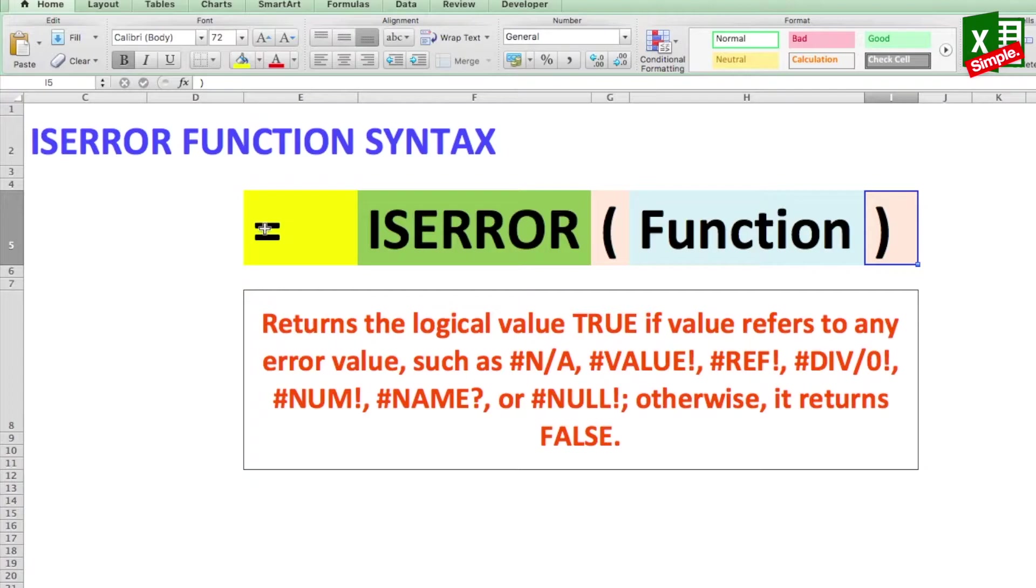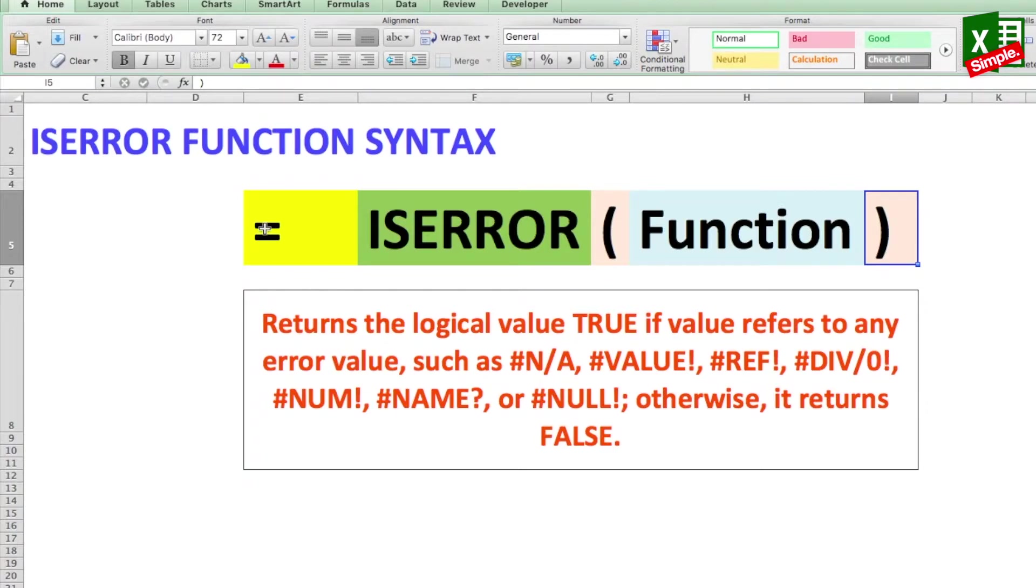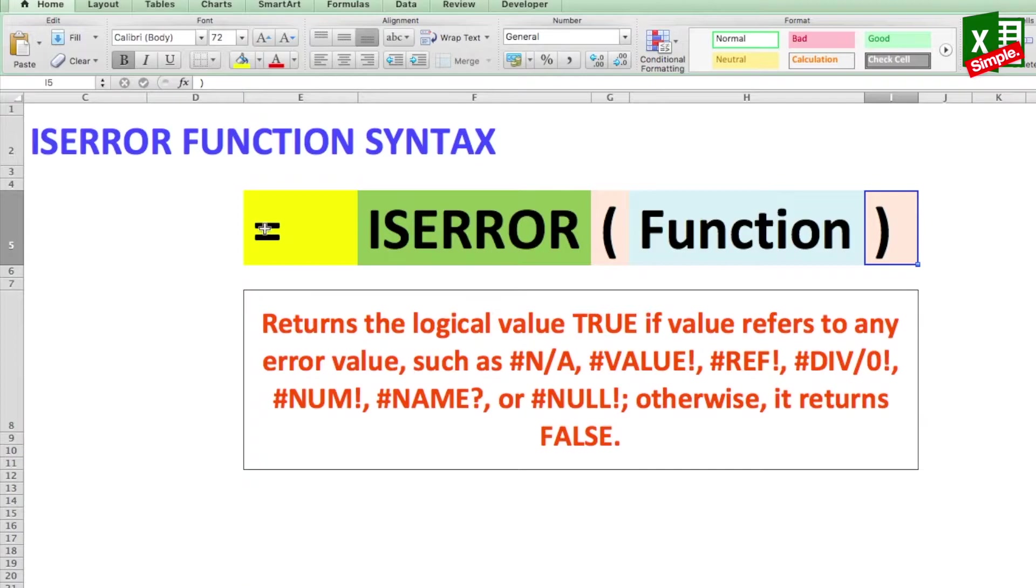As the definition itself suggests, it returns the logical value TRUE if the value refers to any error value such as #N/A, #VALUE!, #REF!, #DIV/0!, #NUM!, #NAME?, or #NULL!. Otherwise it returns FALSE.